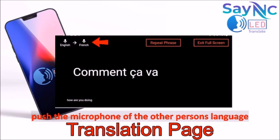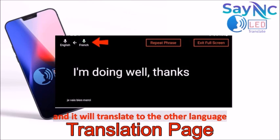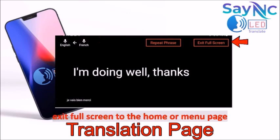Push the microphone for the other person's language when they start speaking and it will translate back. You can exit full screen whenever you need to access the home page or the menu page. If the app is lagging, exit full screen and start over again — this will clear the cache.